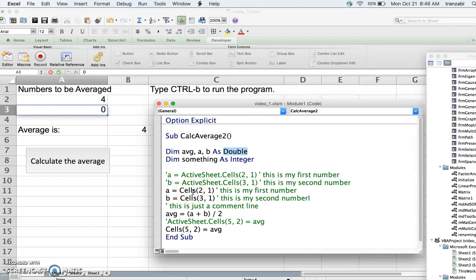Another thing we learned is Cells. Cells is used for both reading and writing. If Cells appears on the right side of the equals sign, it's a reading command — it reads the number from that cell and assigns it to the variable on the left. If Cells appears on the left side, it's a writing command — it writes whatever is on the right to the spreadsheet at that row and column. I'll be posting more videos with more complex code as we go along.